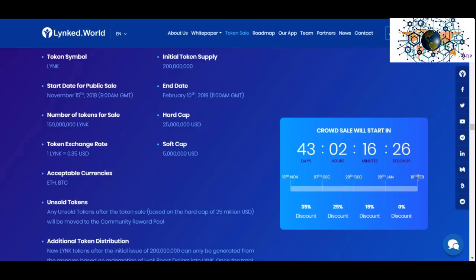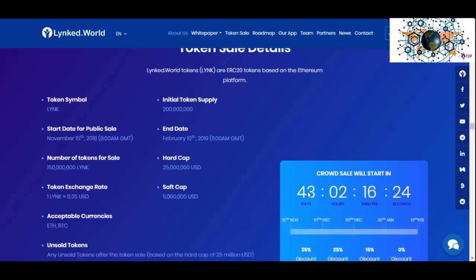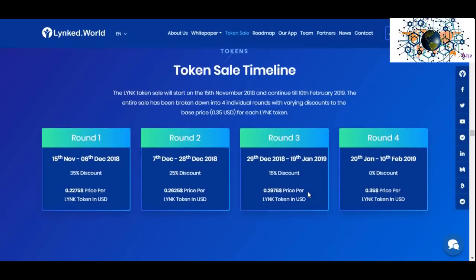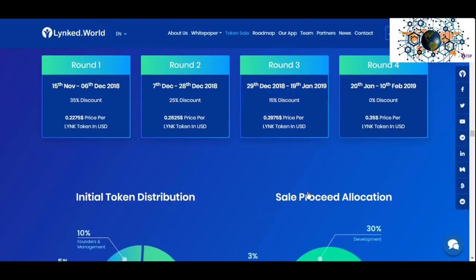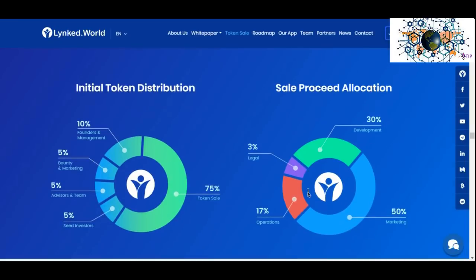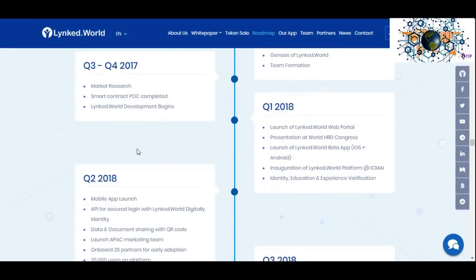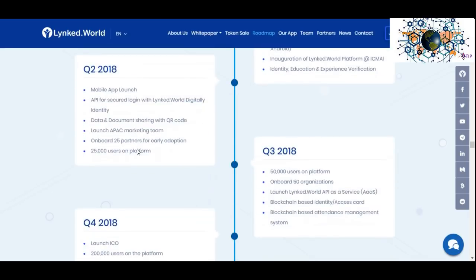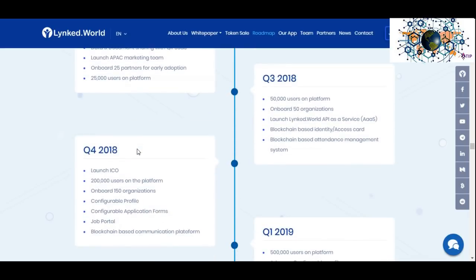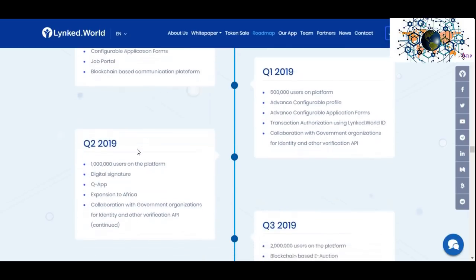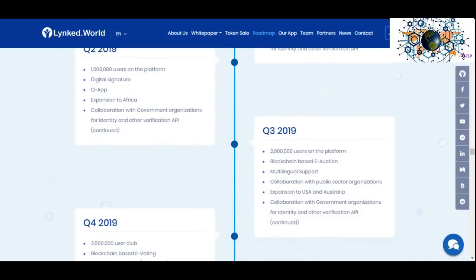If you need more information about this project, please follow the links inserted in the video description. Also, if you have any questions regarding this ICO project, please contact the team members through Telegram. Hope to come with another update on the Link World project — until then, goodbye, thank you.